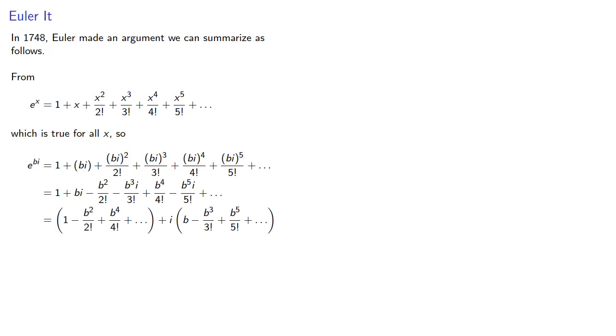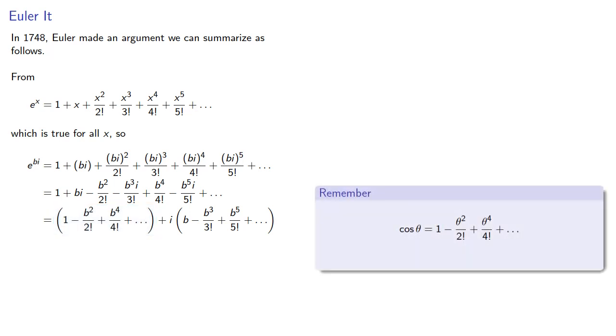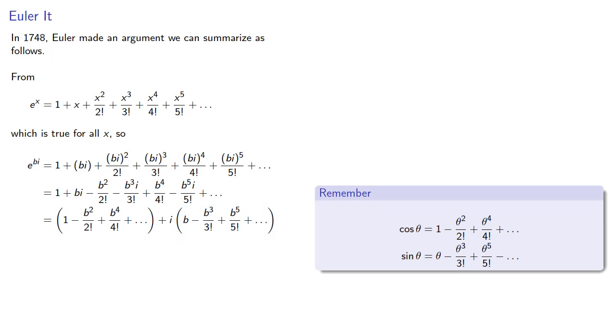And notice that this first series is the same as our Taylor series for cosine. And the second series is the same as the Taylor series for sine. And so e to a pure imaginary power is cosine b plus i sine b.